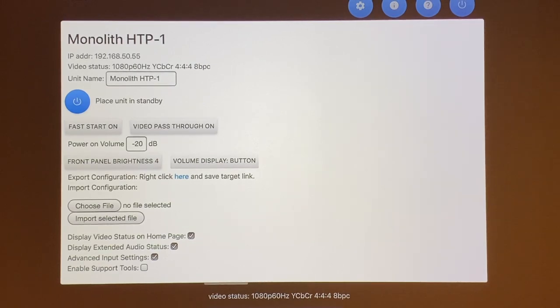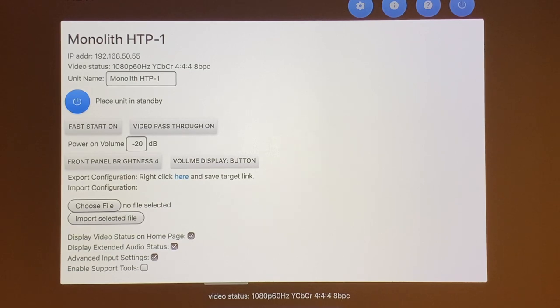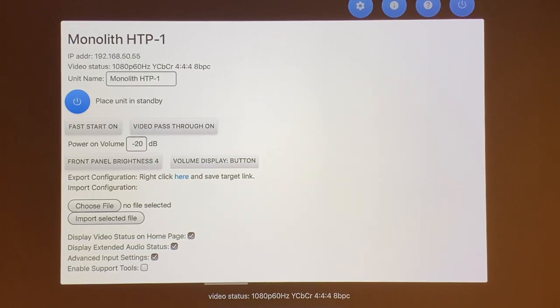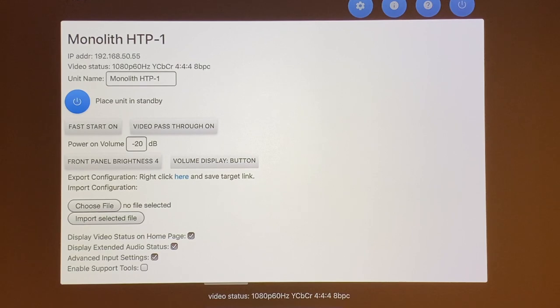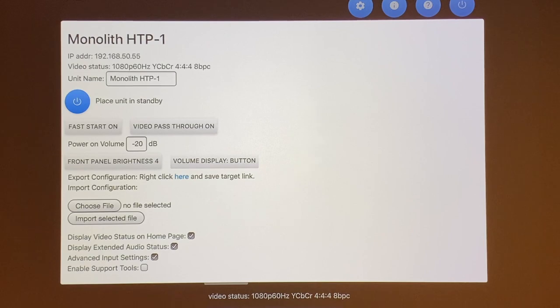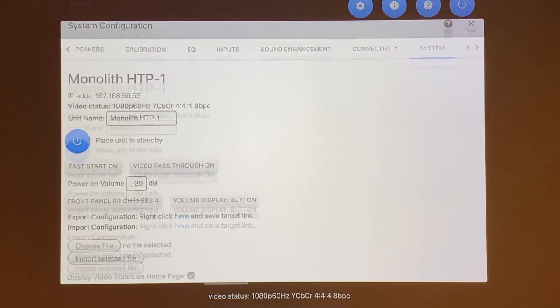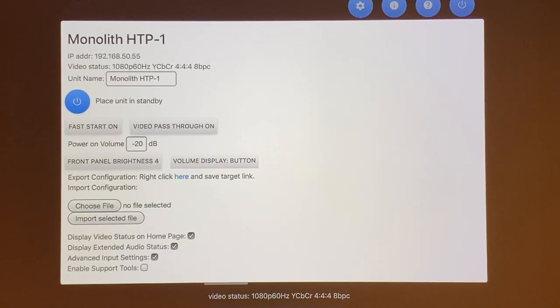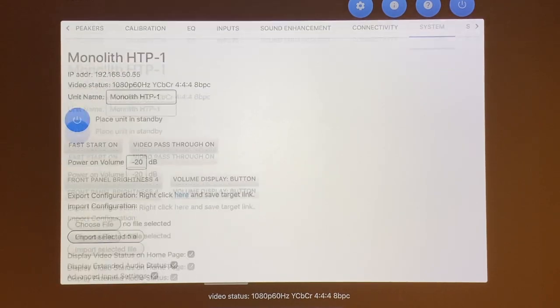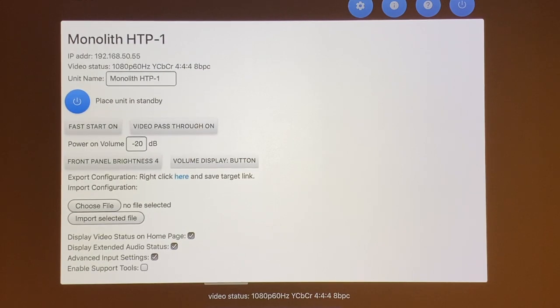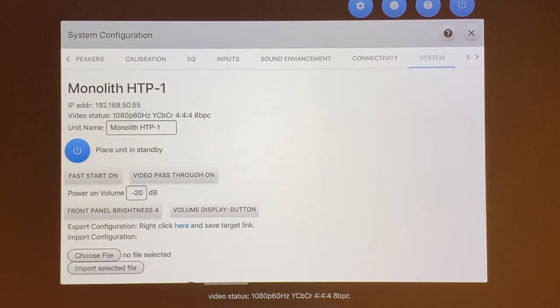At the bottom of the screen, you have control of the display status on your home screen if you like. You can turn on and off for the audio status and for advanced input setting. I don't really mess much with the enable support tools, unless you call in to Monoprice and ask for help. They'll probably will ask you to turn that on so they can look at the status of your system. But I don't have much experience with that. So I just leave it off for now.